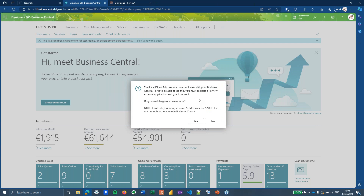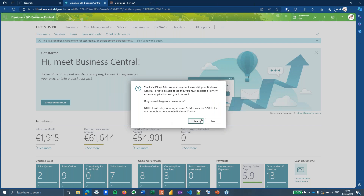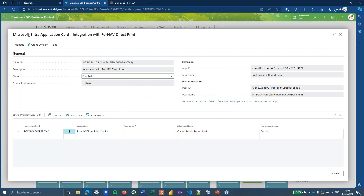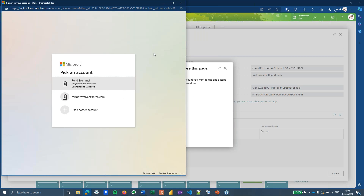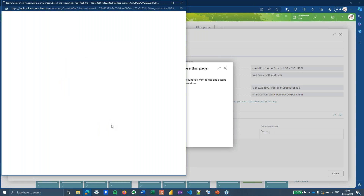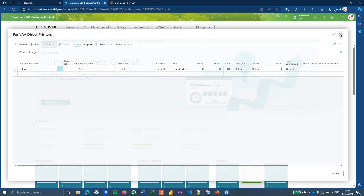The wizard explains that the local print service needs to communicate with Business Central. To enable this, you need to register a ForNav external application and grant consent. ForNav creates a Microsoft Entra application — in Business Central this is the Microsoft Active Directory application card — and sets everything up. You just need to grant consent, which must be done by a user with Azure admin permissions.